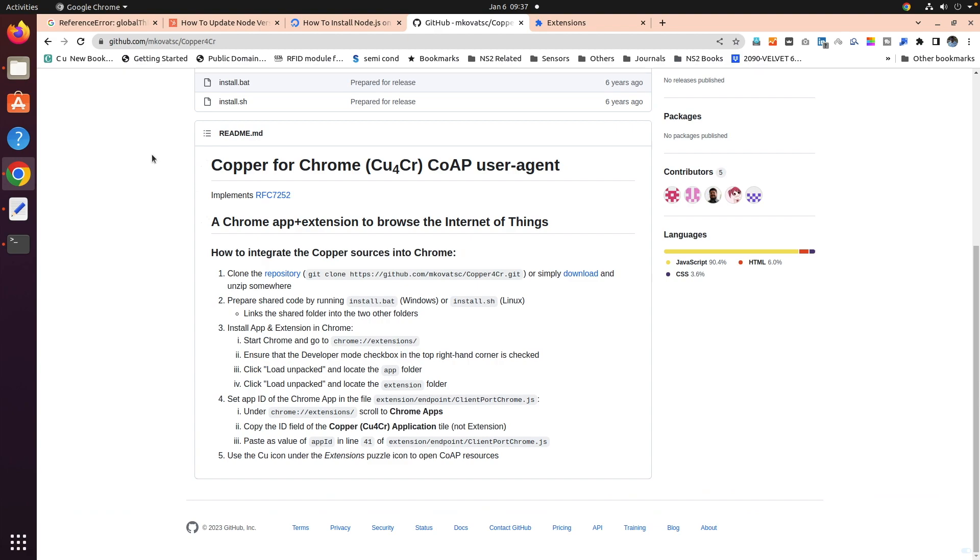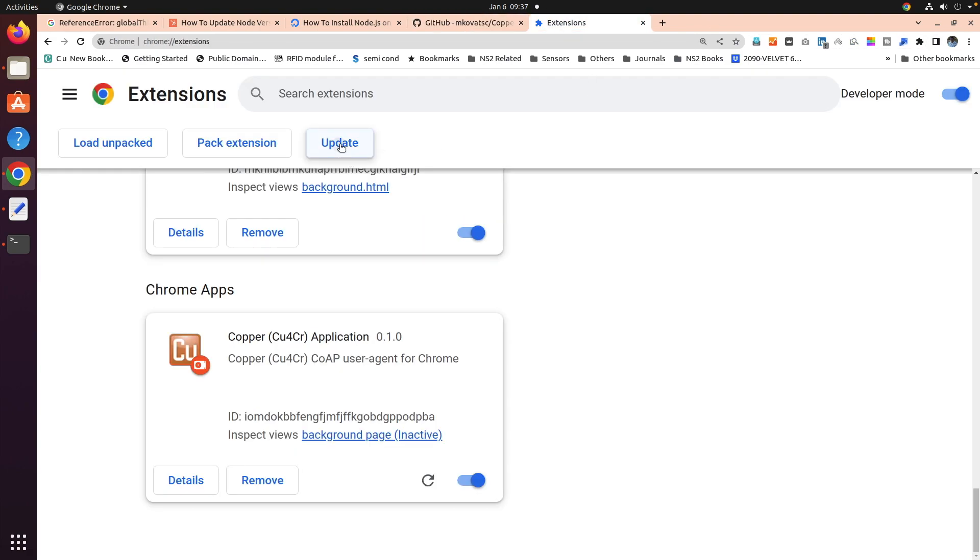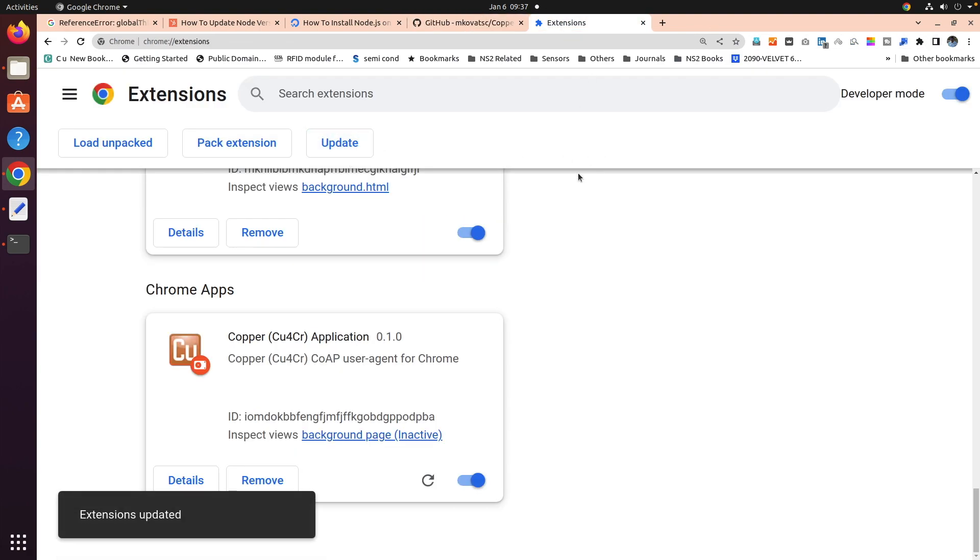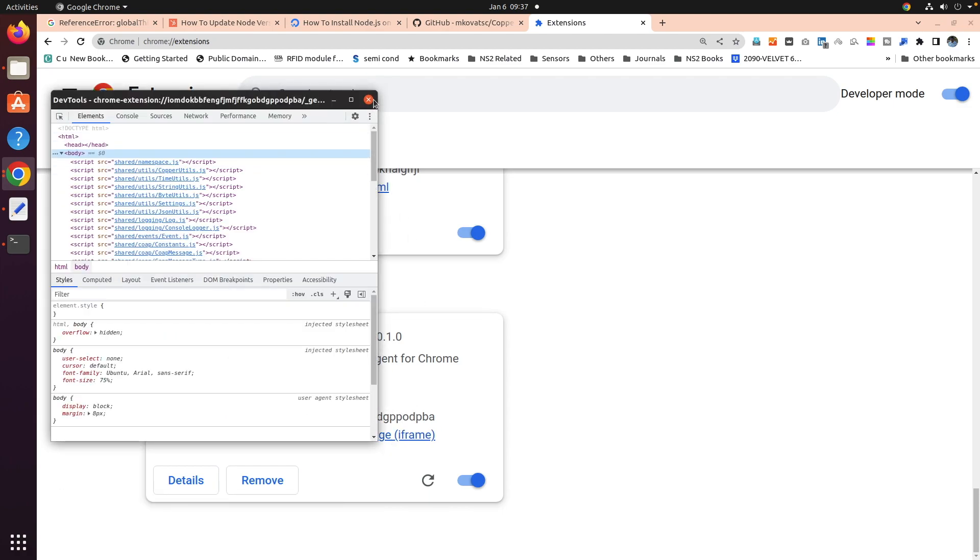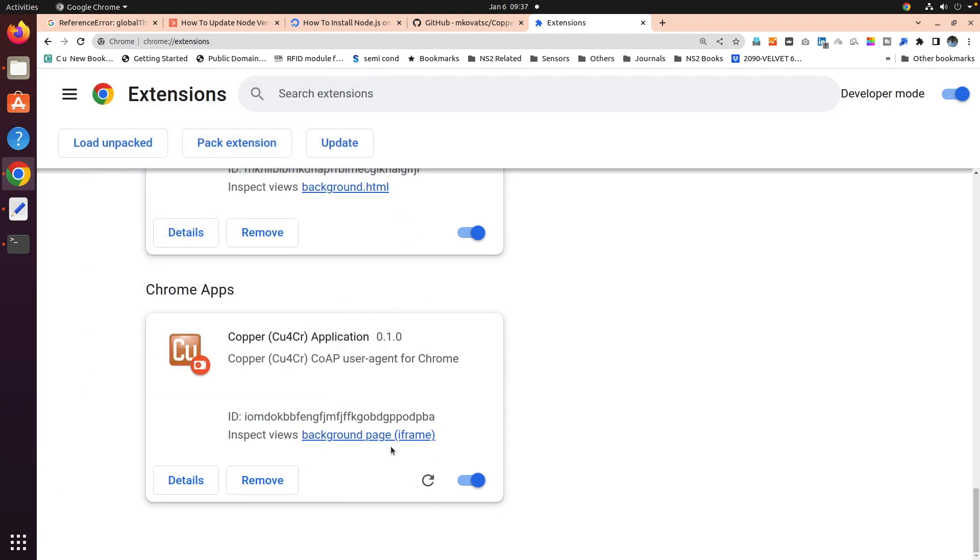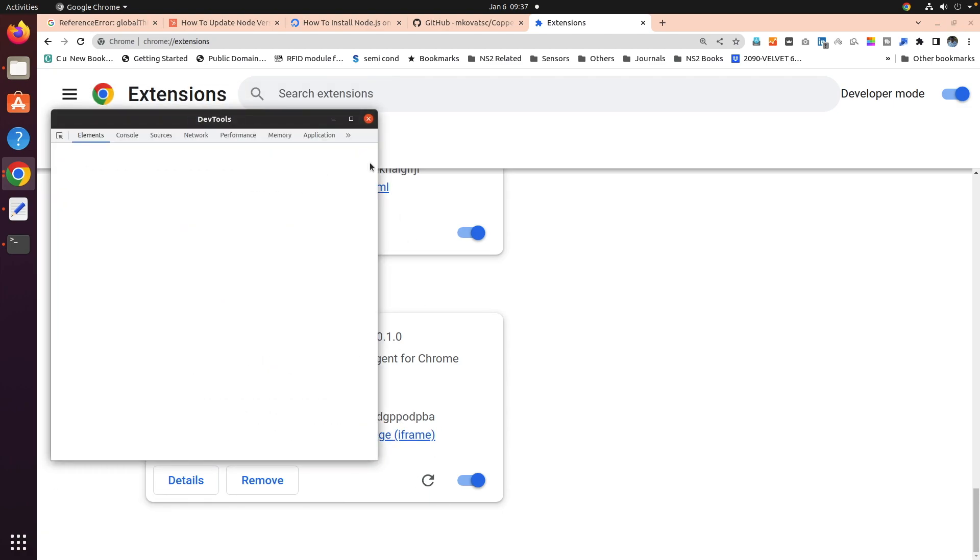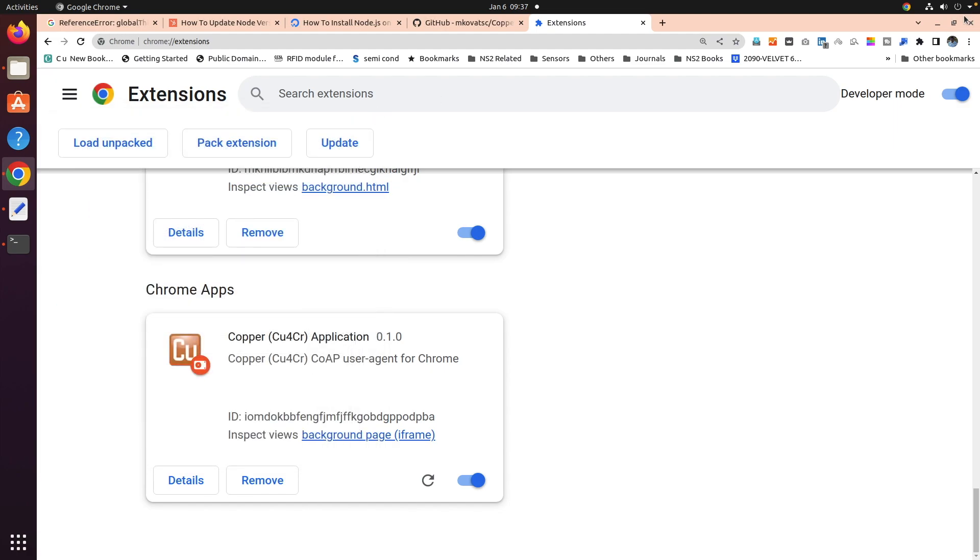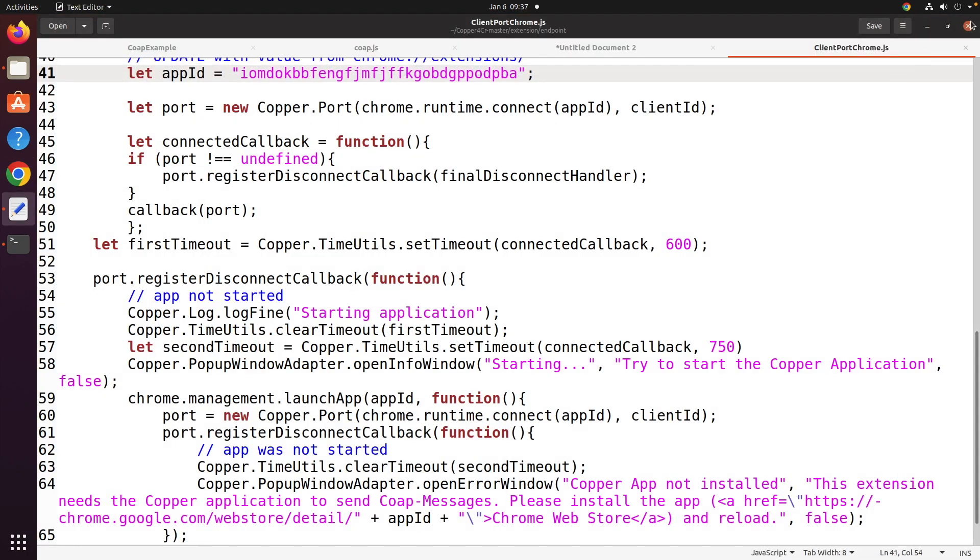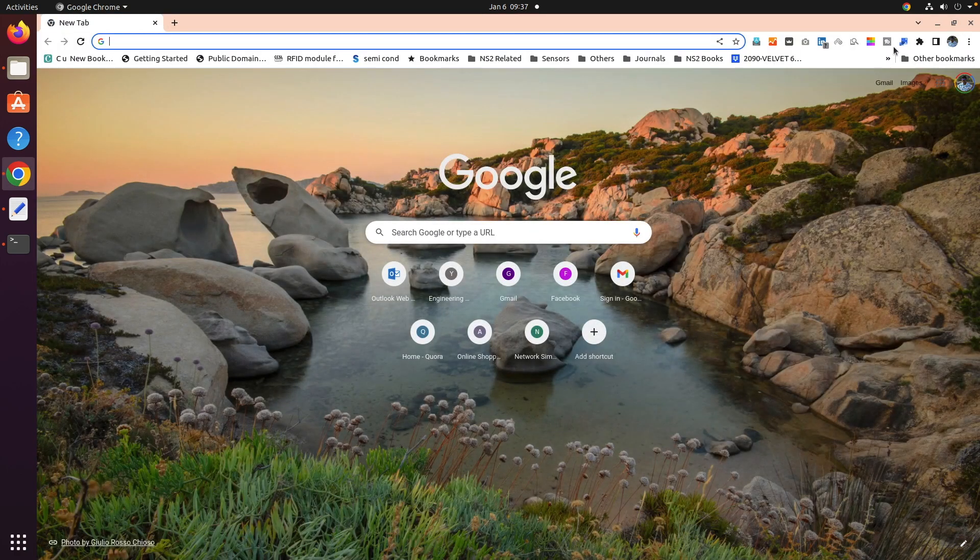Then you come back here, then update. Once you have the extension got updated, now we can reload the browser. Close it and again reload the browser.